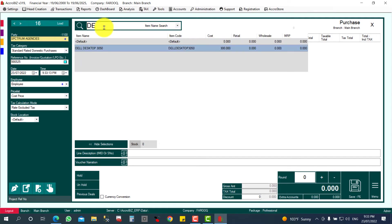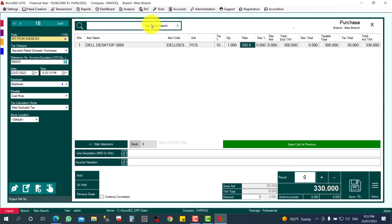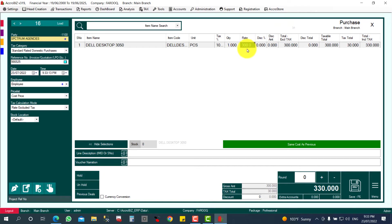Dell Desktop 3050. I'm going to purchase one piece, so the rate is 300 and the tax will be 30 because 30 is the tax, 10 percent. Total 330. My fixed asset value is 300 and the additional 30 will be my tax. It will be claimed whenever I claim the tax, it will return back, so my cost will be 300.